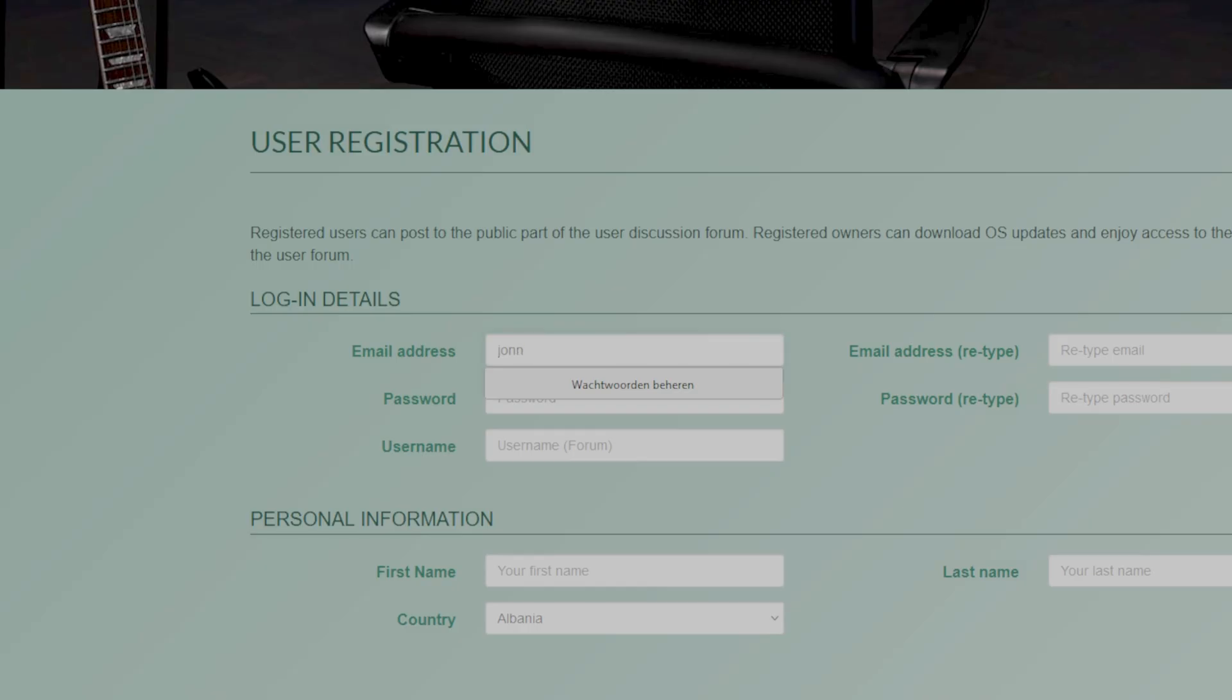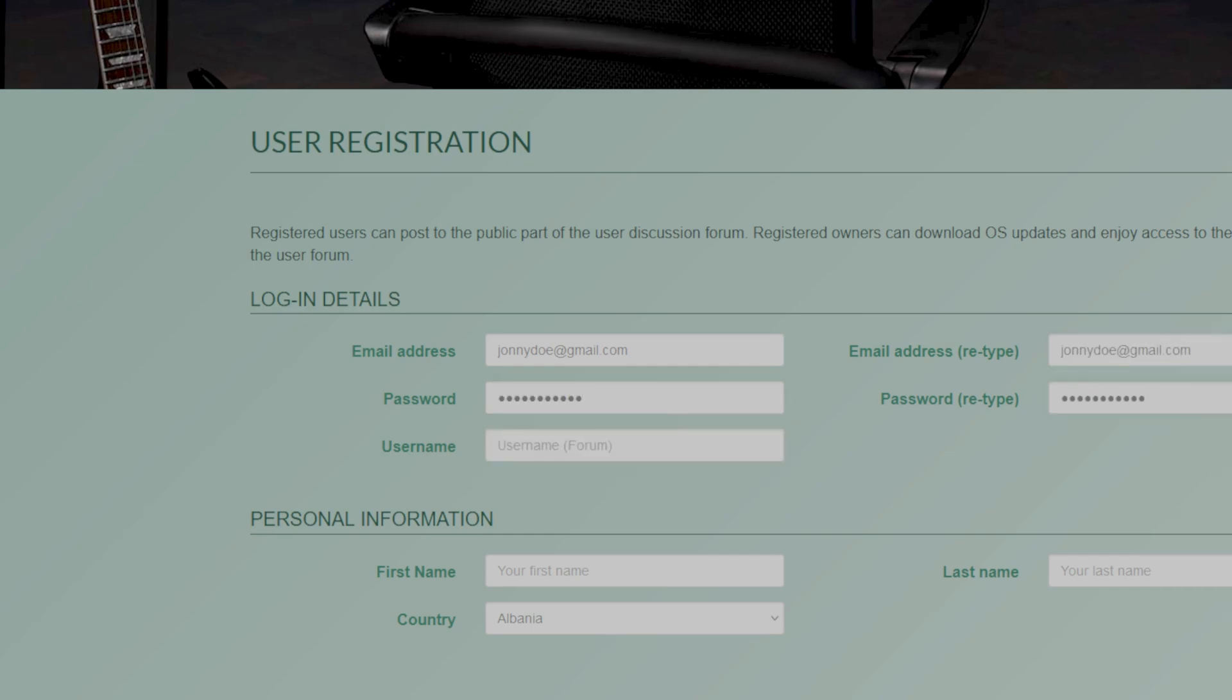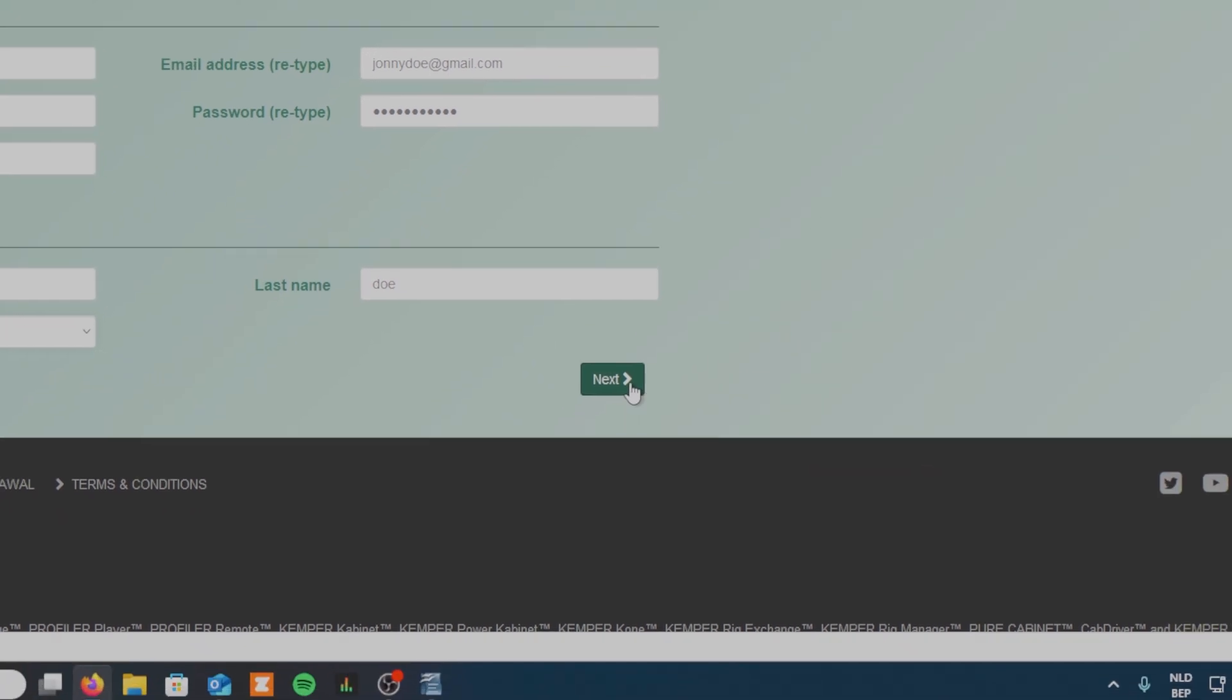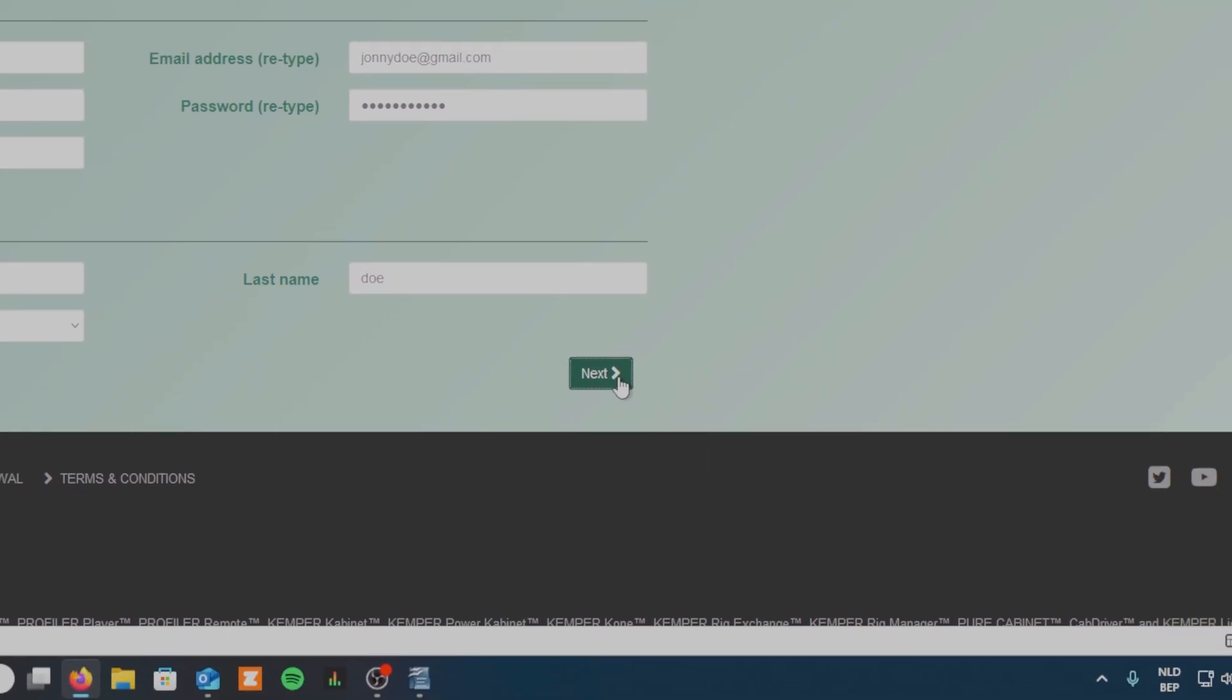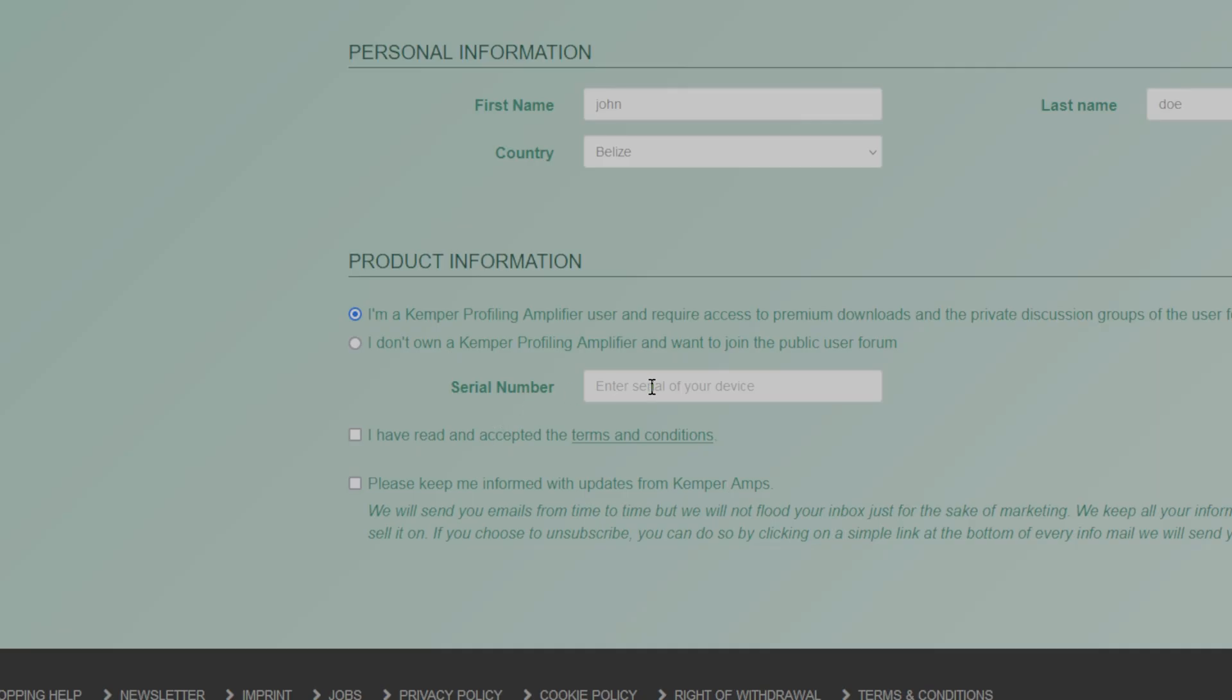There we have a straightforward form you have to fill in. Once filled in, hit the next button. Then check the boxes that apply to you. Here you also have to put in the serial number of your profiler.